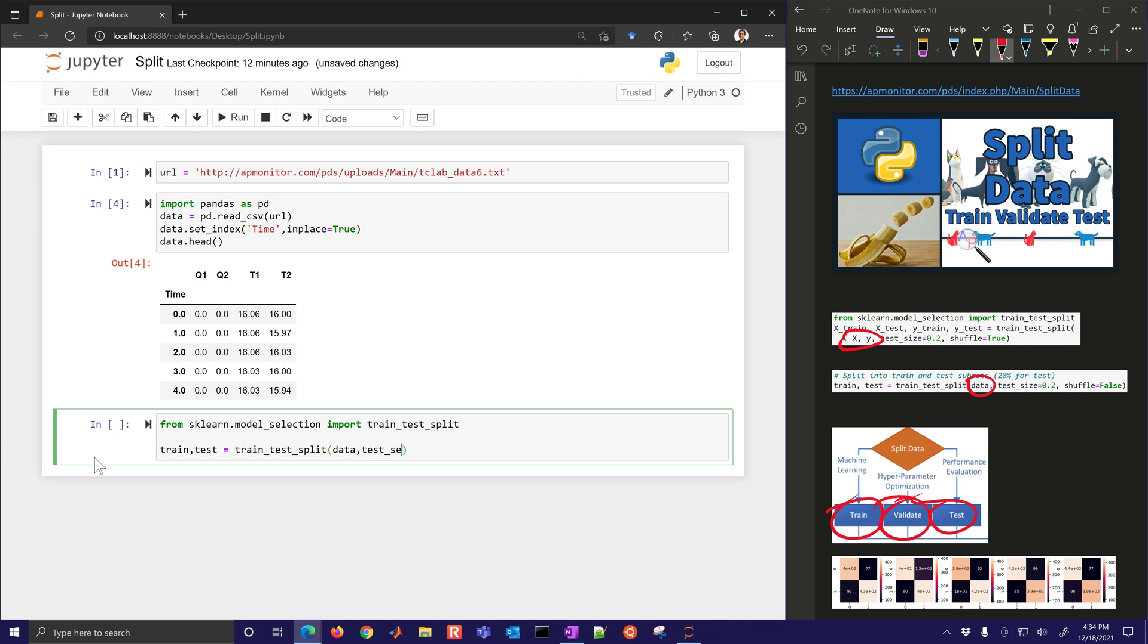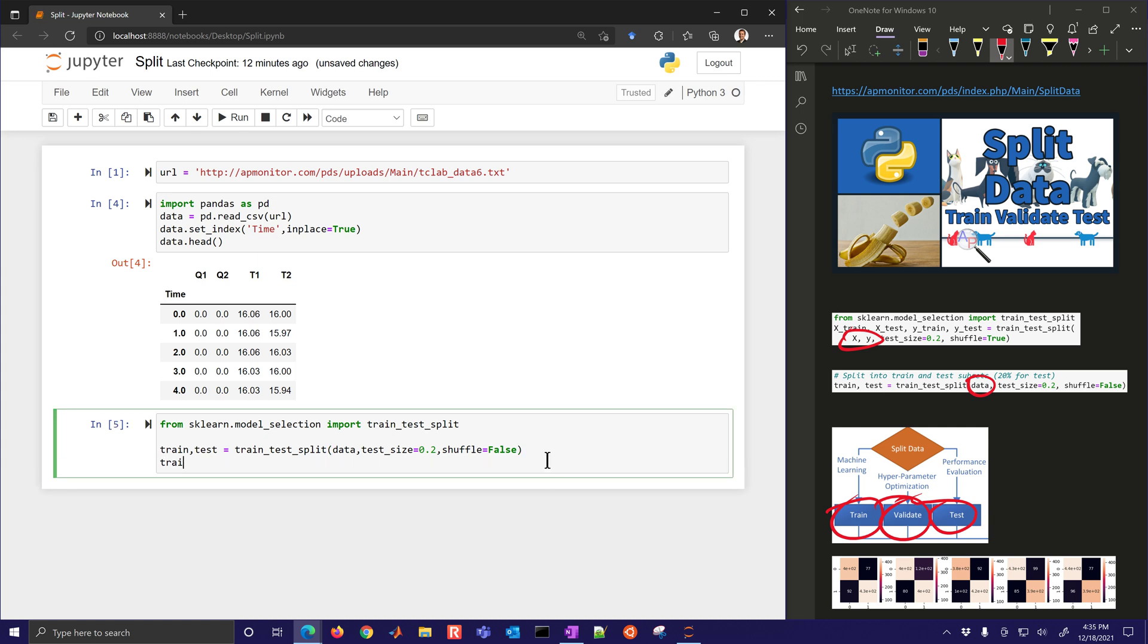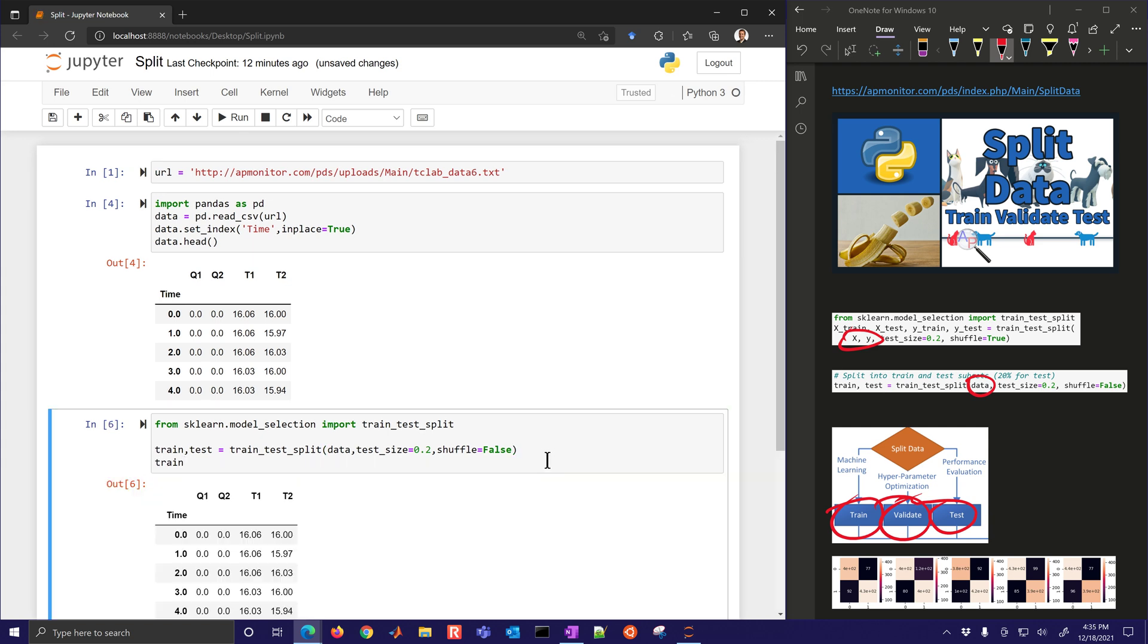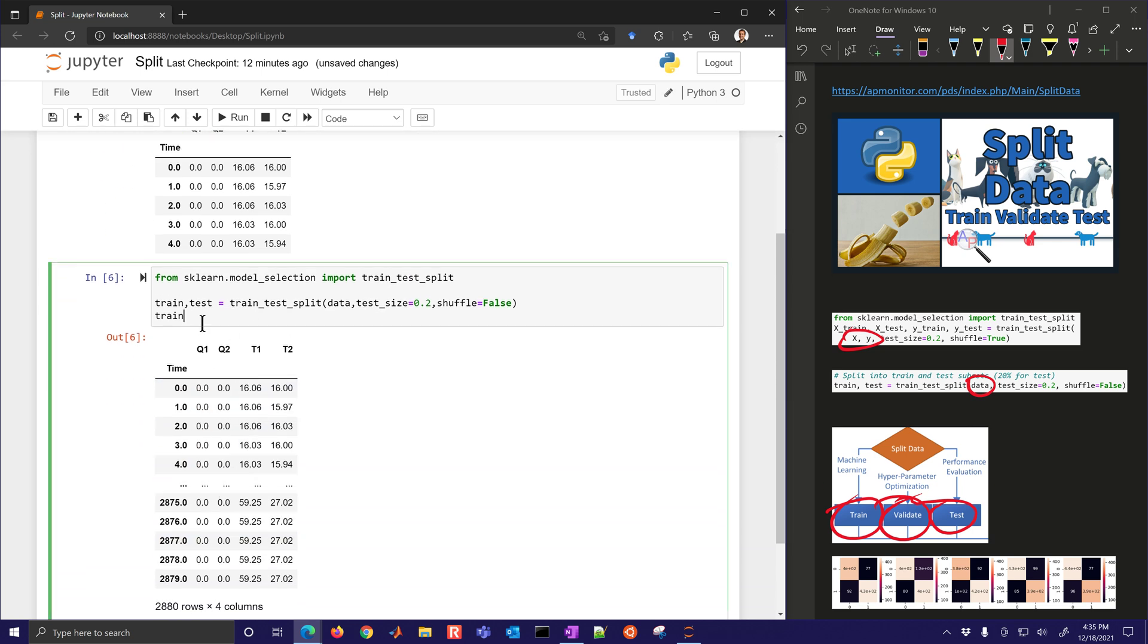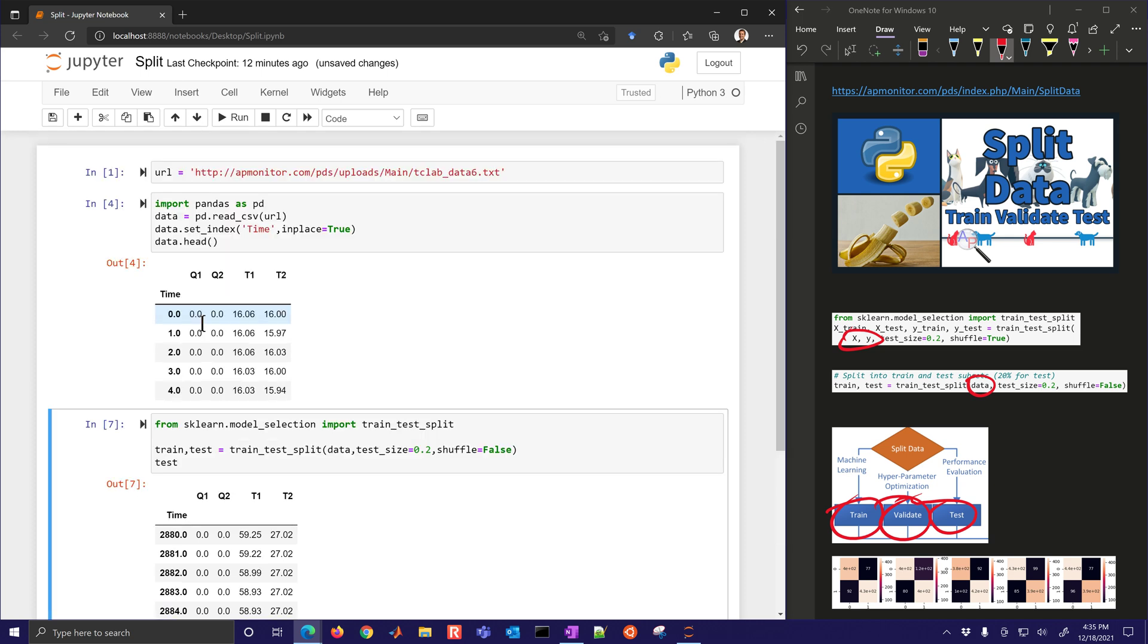And then test_size, we can control the fraction that's saved for testing. And then we can say shuffle equals true or false. I'm going to say false because this is time series data and the order matters in terms of the time. So let's go ahead and just do this one. And then let's see what train looks like. You can see it preserves it as a data frame. And also test is there as well. And that starts 80% of the way through with the test set.